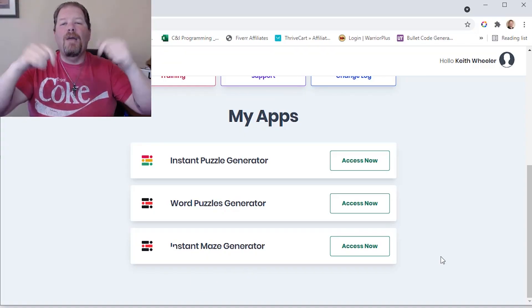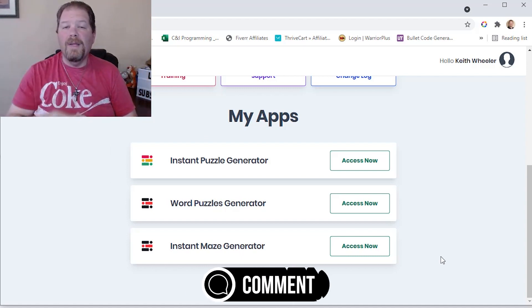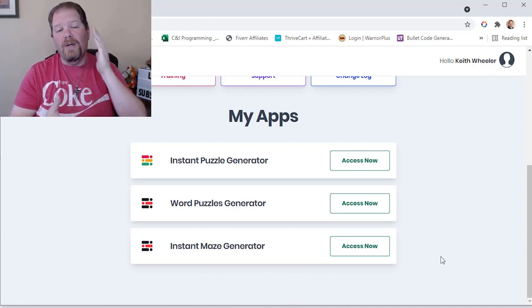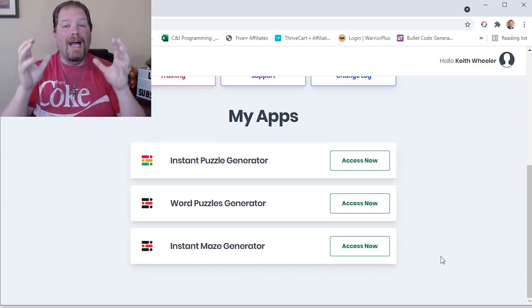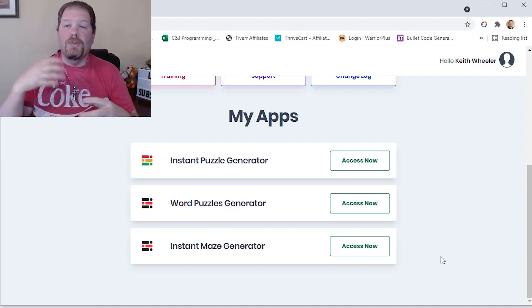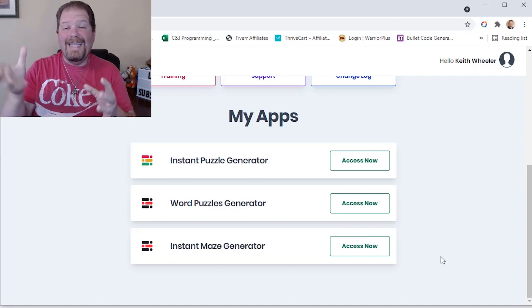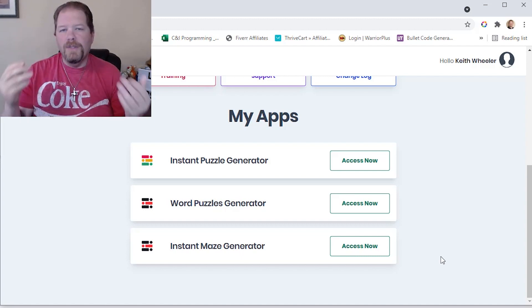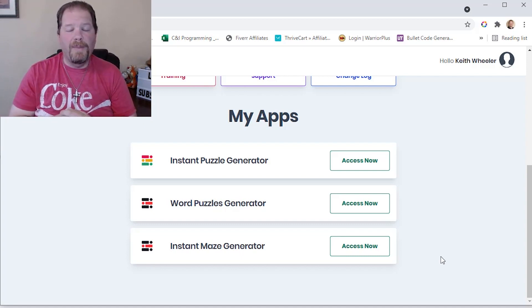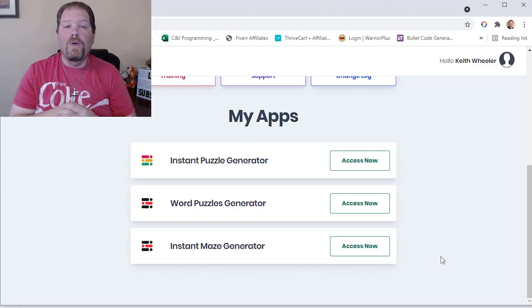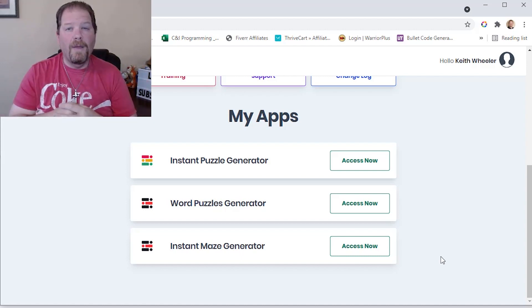If you're interested in seeing how to use Instant Maze Generator, let me know down in the comments. Also let me know what you thought of Instant Puzzle Generator and Word Puzzle Generator — are they better, worse, or about the same as other software? Just to be clear, I don't plan to stop using Puzzle Book Mastery because it has features this system doesn't, like Sudoku puzzles. But this is absolutely going to be one of my mainstays going forward. Let me know in the comments how you think it fits in your business.